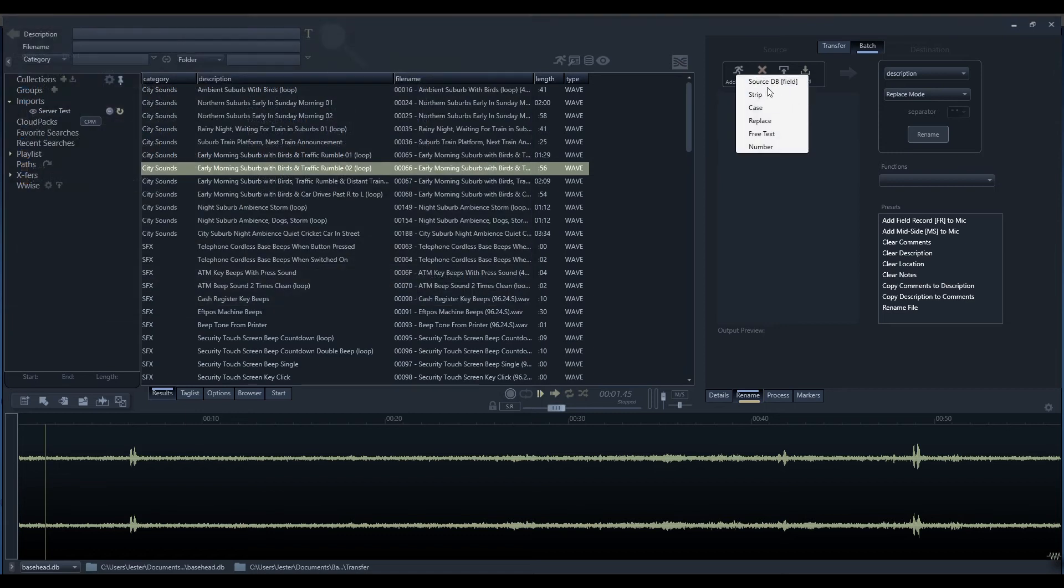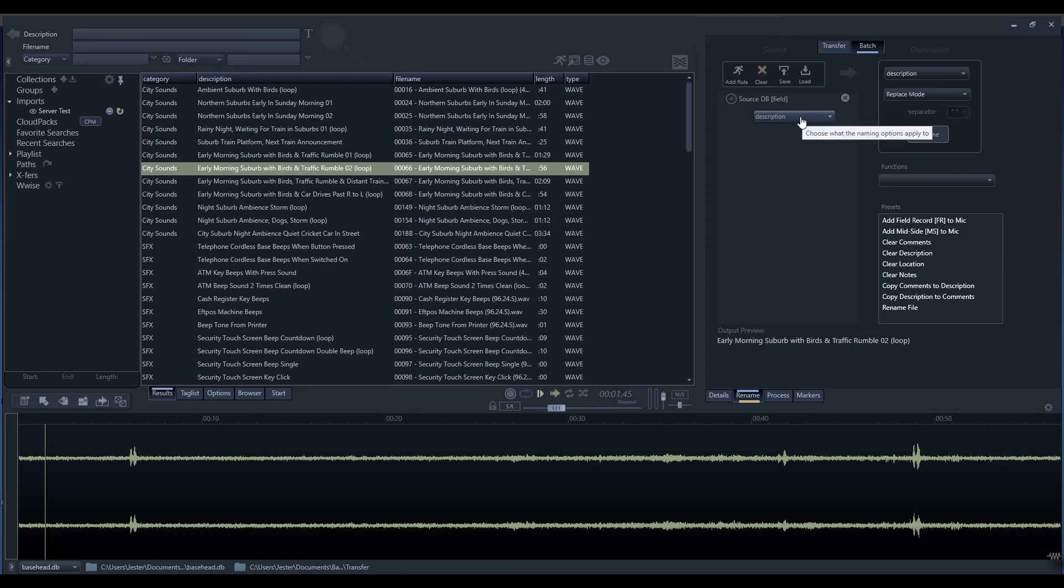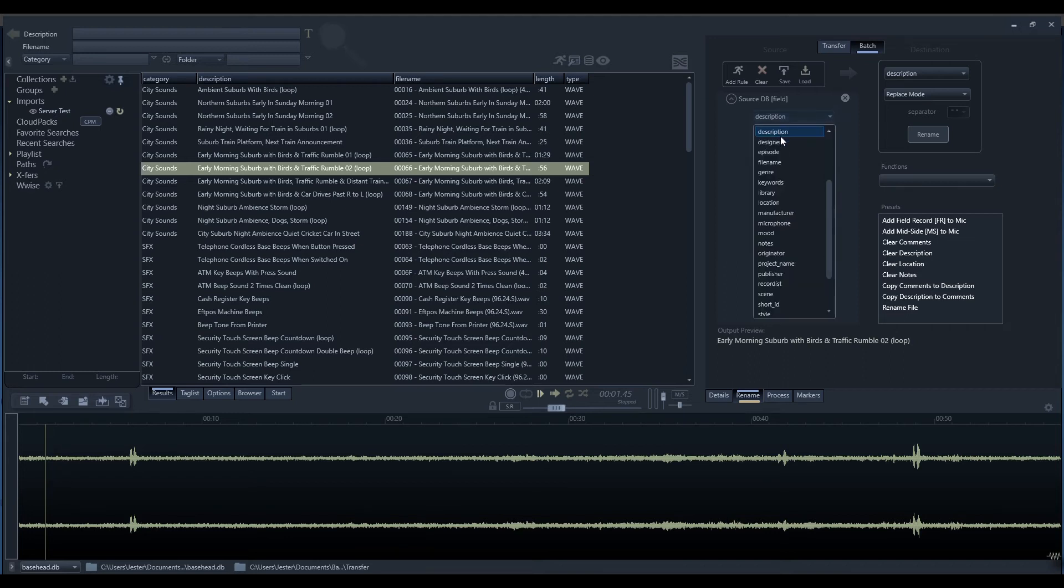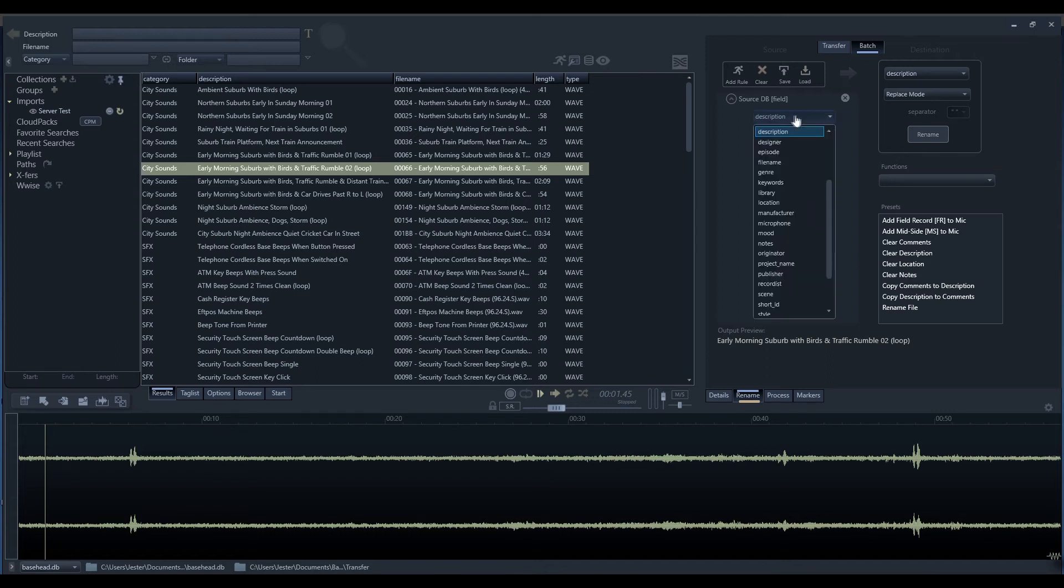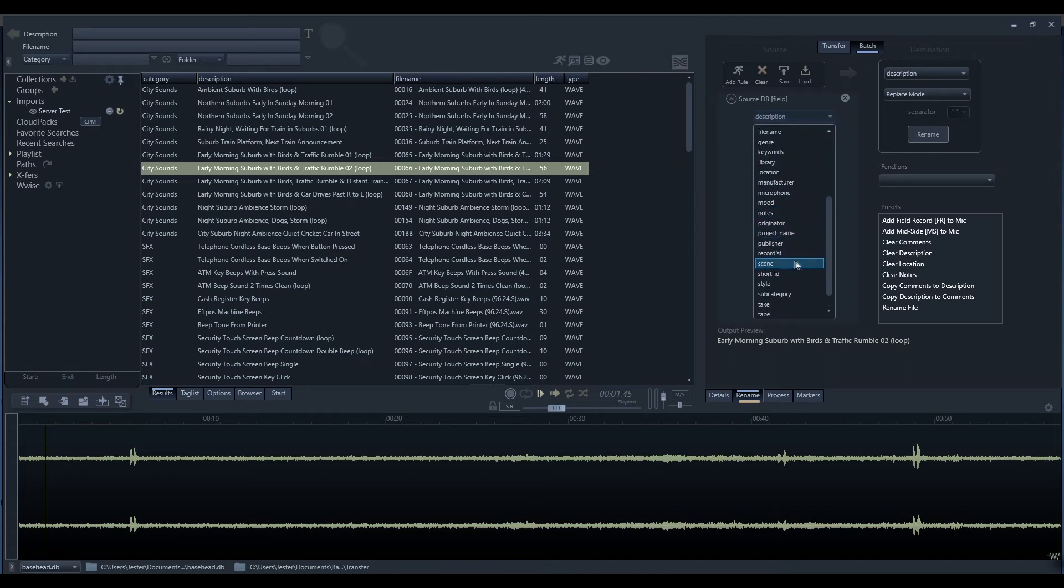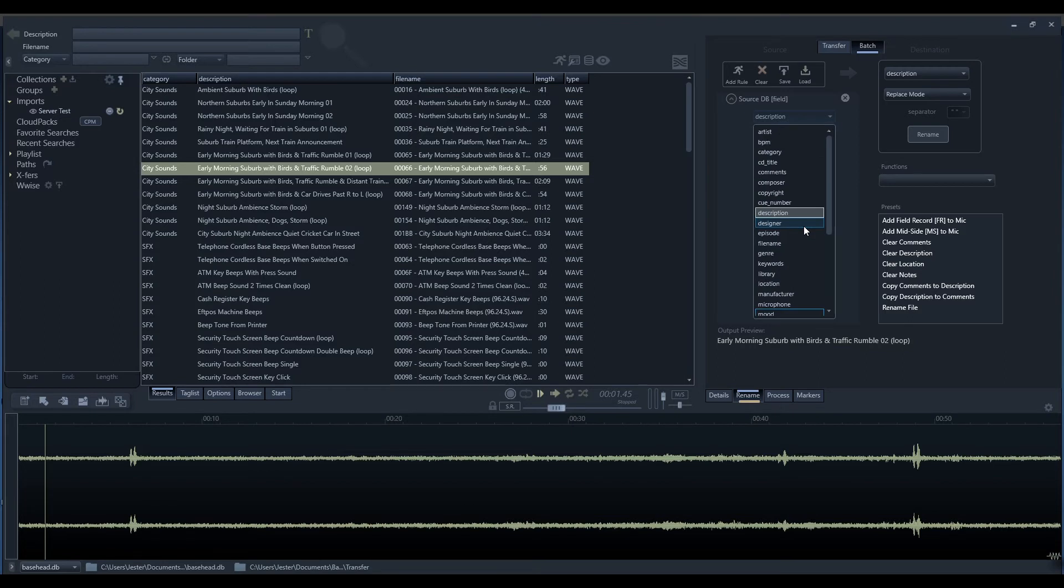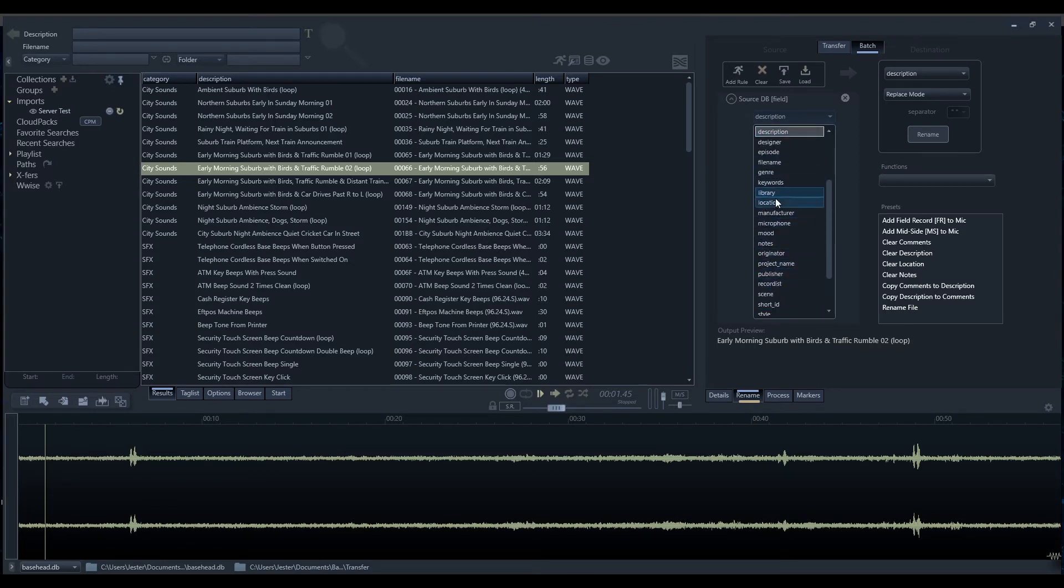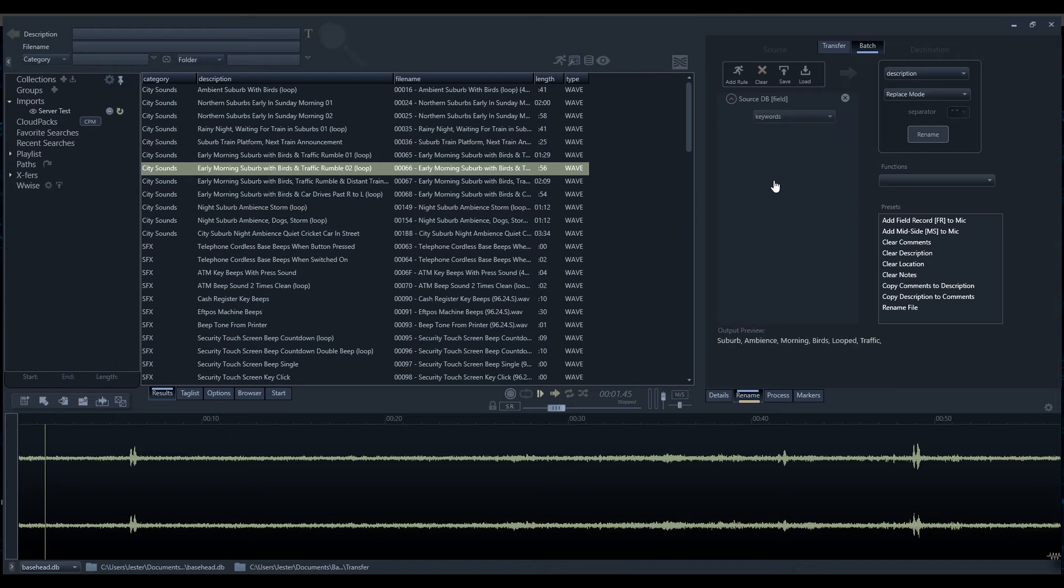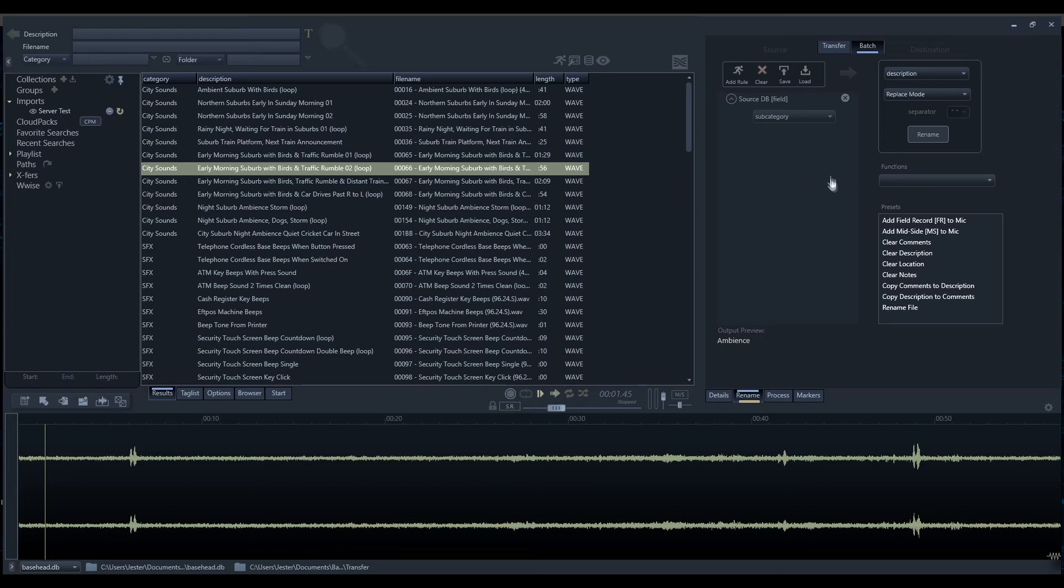The first rule is the source database field. This allows us to take any database field and use that in our string. We've got the description field, which is now pulling the description from the database. I can go through and select any database field that is applicable to renaming. I can select the keywords field or the subcategory field. Whatever fields we have populated in our database, we can use those to place in our string.